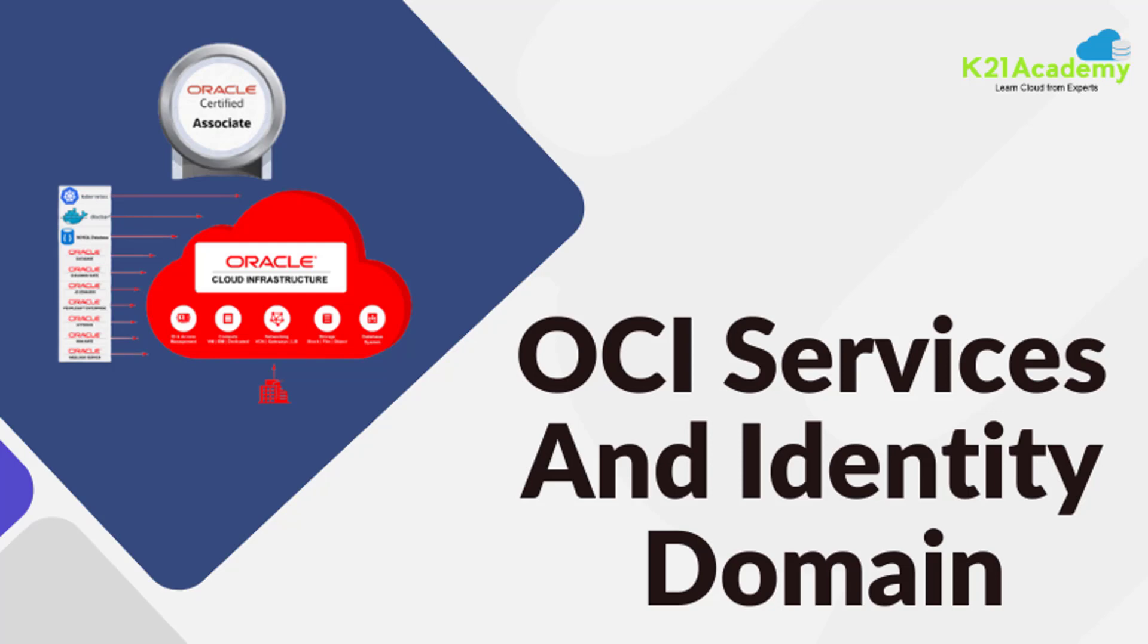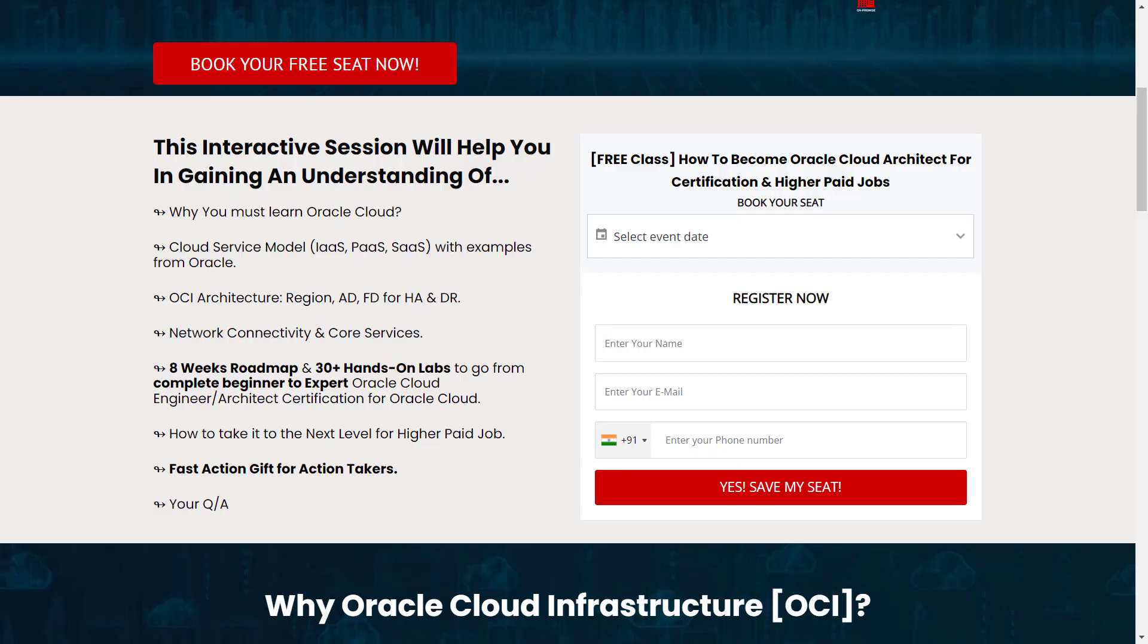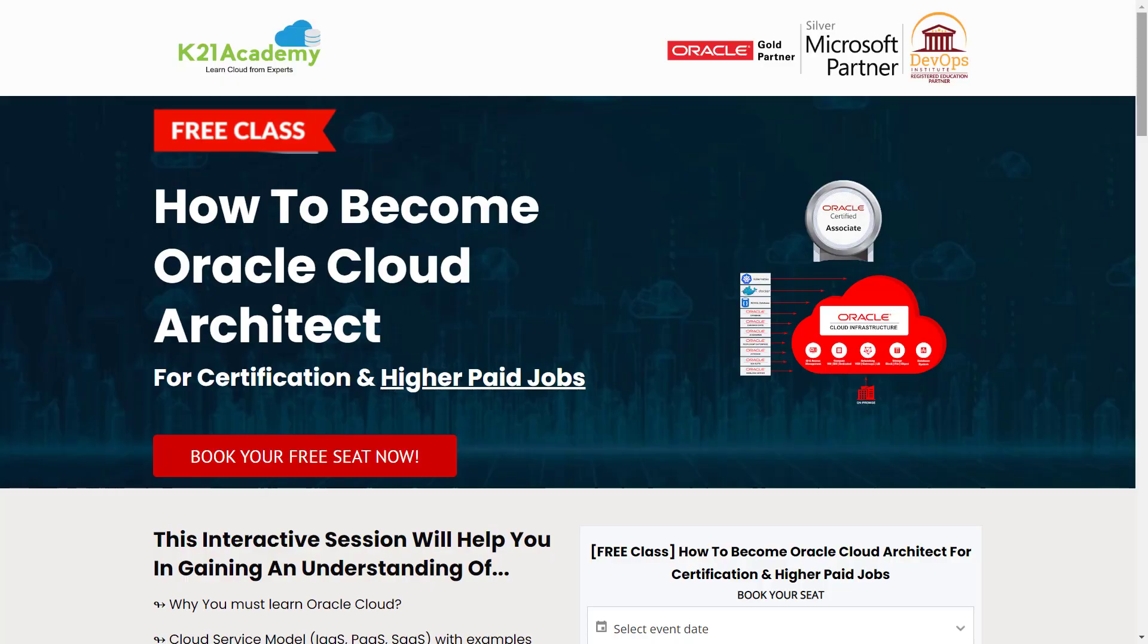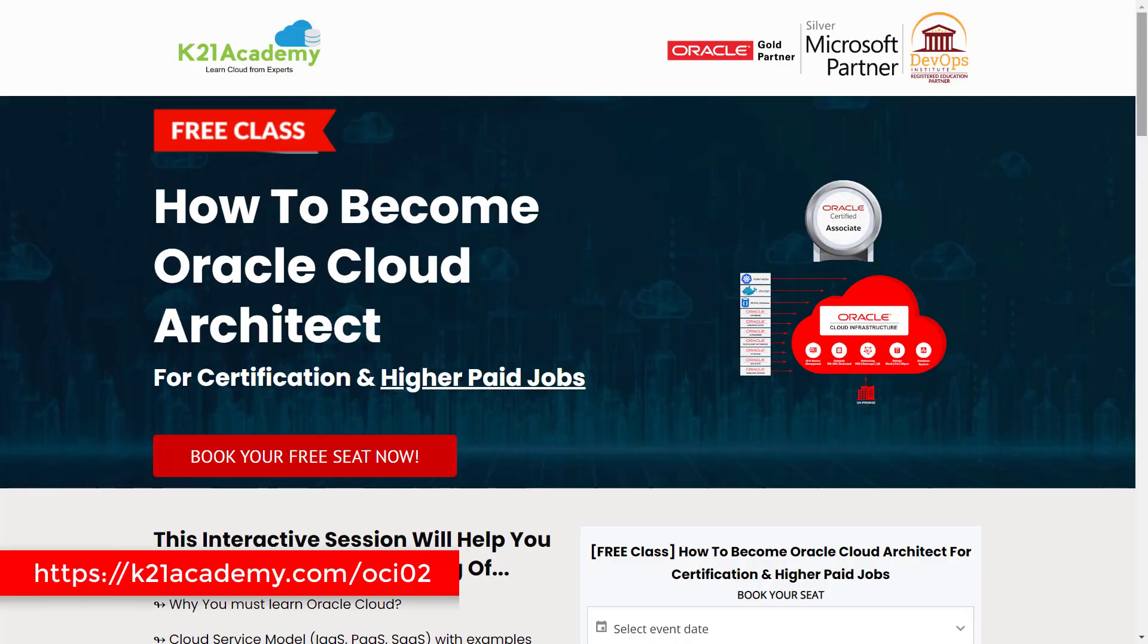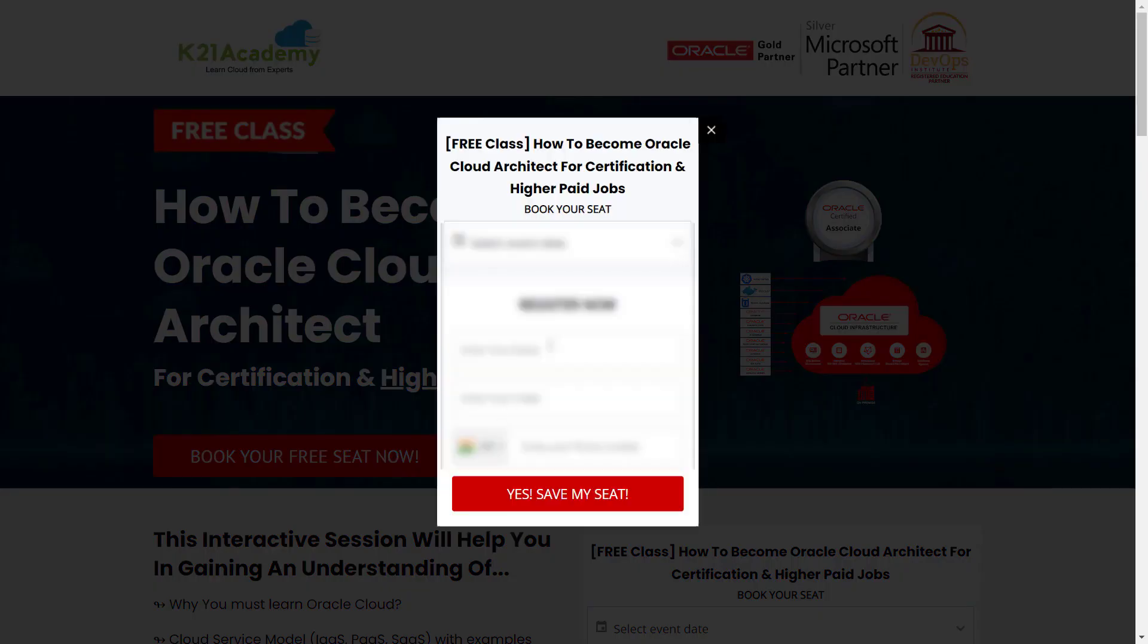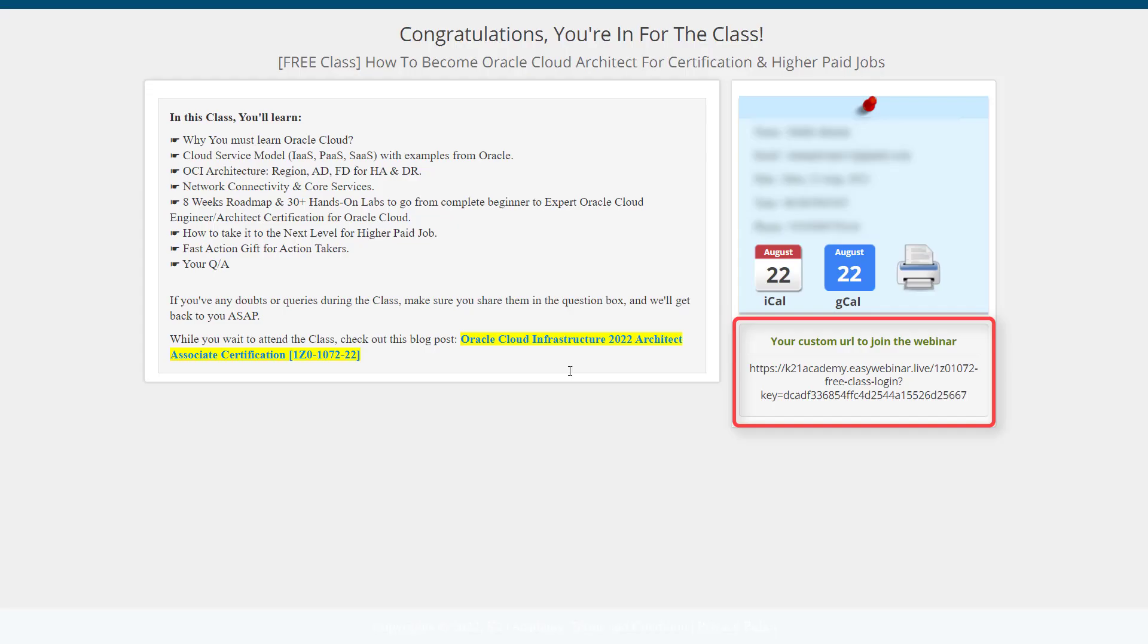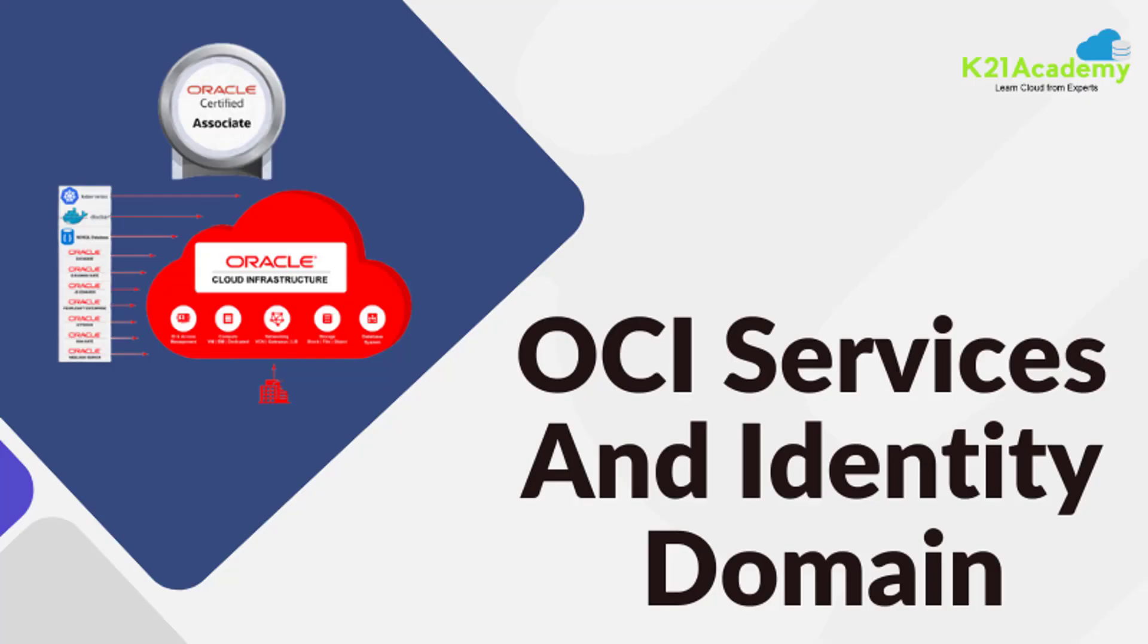This was our expert from team K21 Academy. If you have some doubts and queries, we have something really special for you. We have our free class on how to become Oracle Cloud Architect for certification and higher paying jobs. In this interactive session we will discuss why you must learn Oracle Cloud, OCI architecture, network connectivity and core services, our eight-week roadmap plus 30+ hands-on labs. Just log on to k21academy.com/oci02. Click on Book Your Free Seat Now, add your details, save this link, add it to your calendars, and I'll see you in the free class.